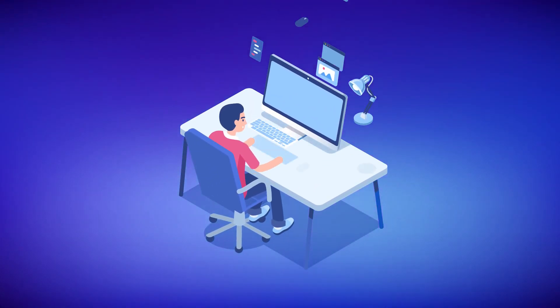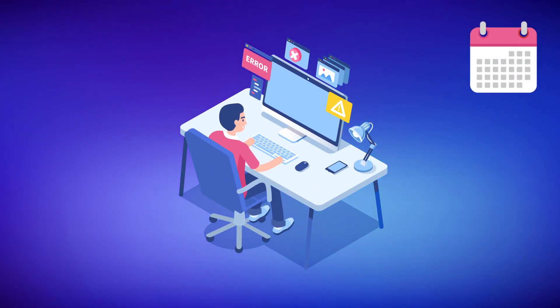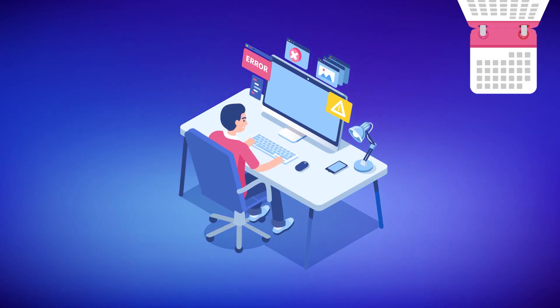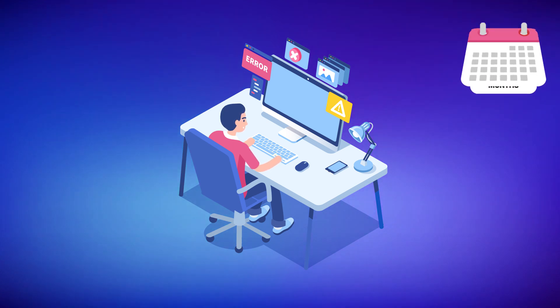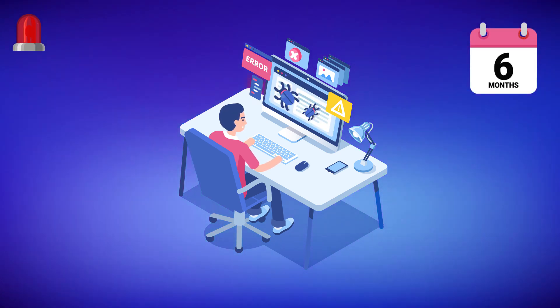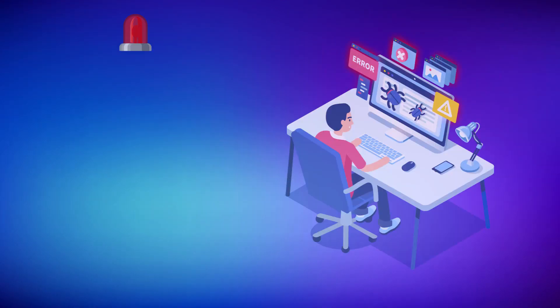Did you know the average time to detect a breach resulting from an advanced attack is about six months? A bad actor can get away with a lot of sensitive company data in that amount of time.